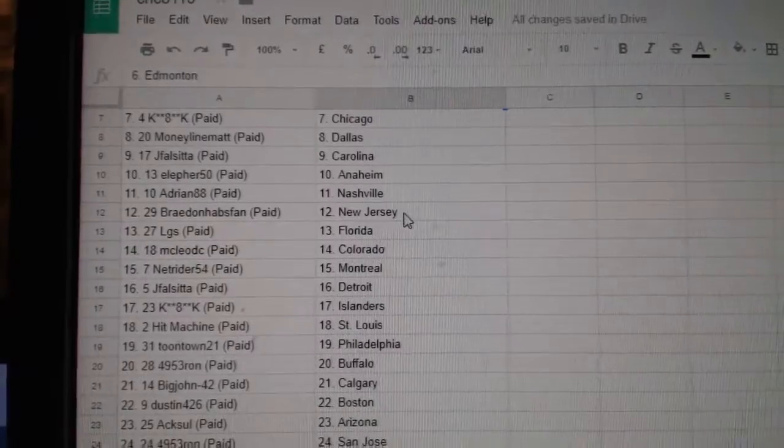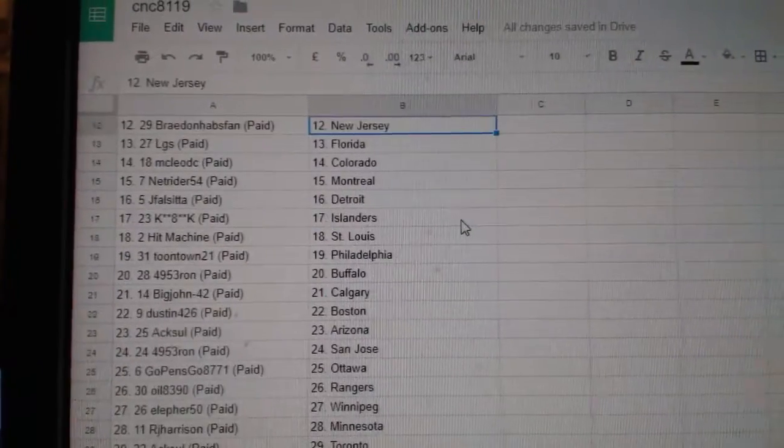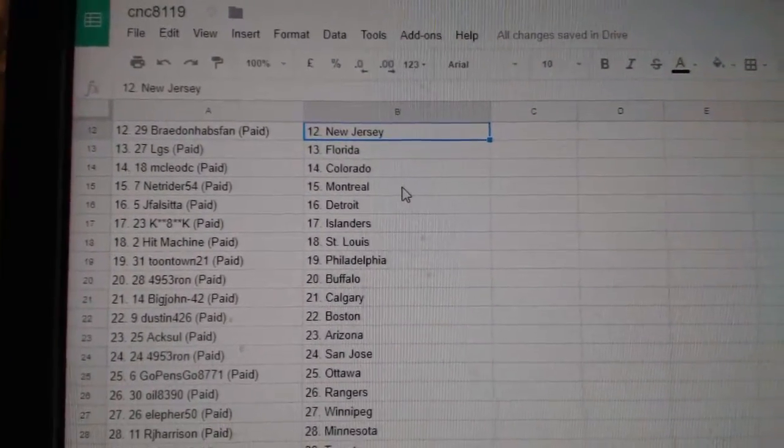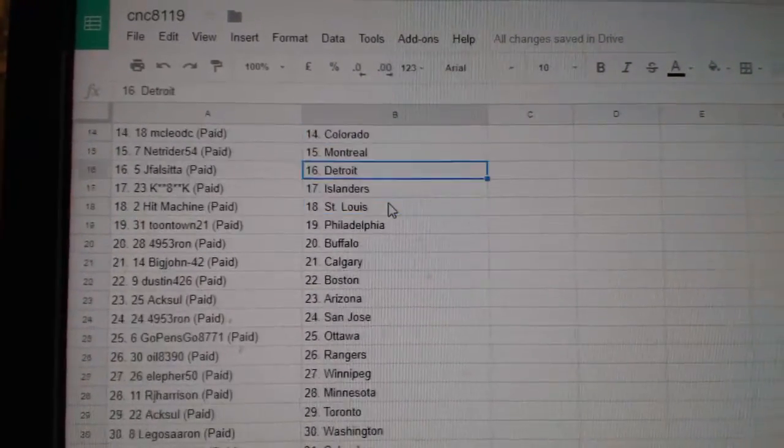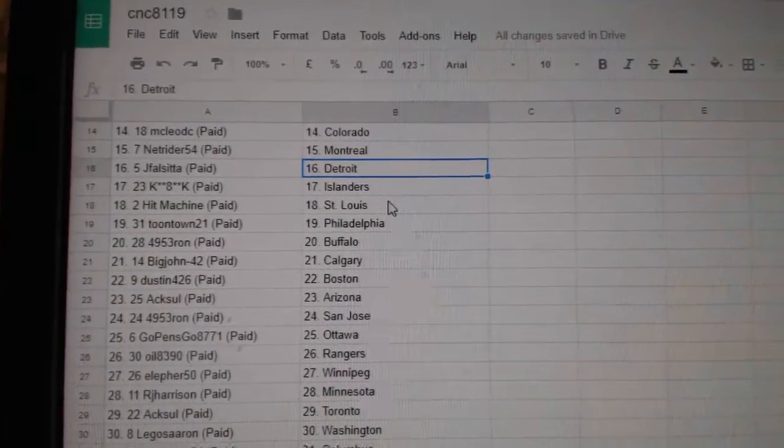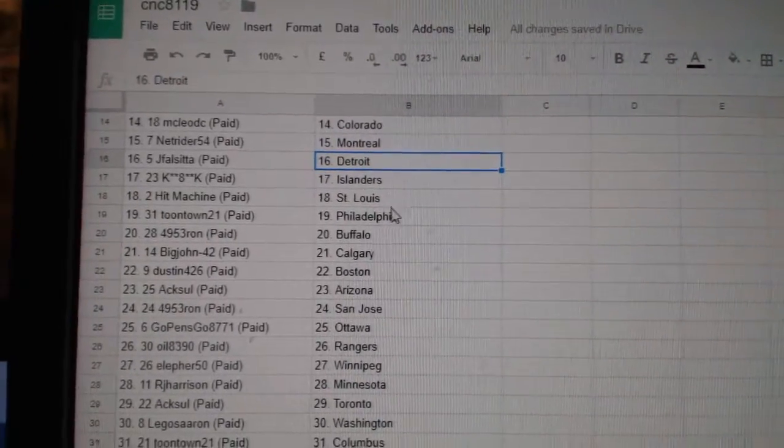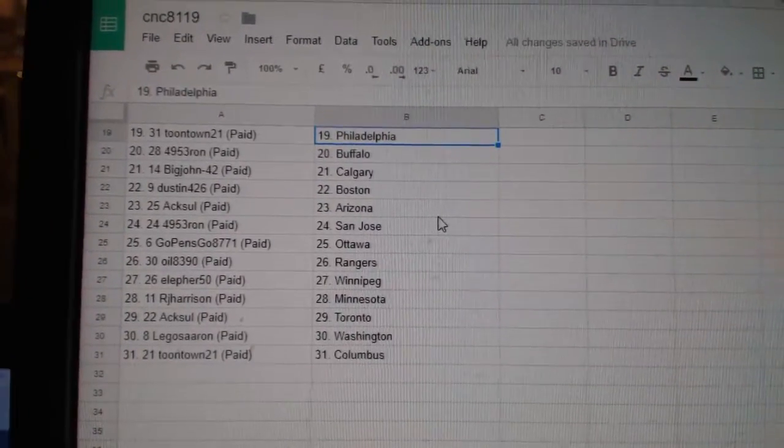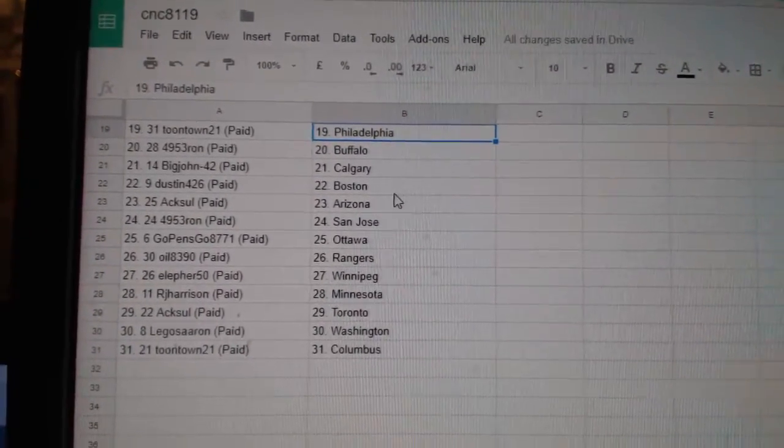Adrian Nashville, Braden Caps Van New Jersey, LGS Florida, McLeod C Colorado, NetRider Montreal, J-Falcita Detroit, K-Star Islanders, Hit Machine St. Louis, Toontown Philly,